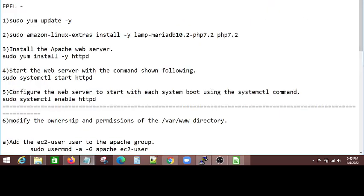Most of the times, whenever you are creating an EC2 instance, in the EC2 creation setup itself, you will select AMI, Amazon Machine Image. In that Amazon Machine Image, most of the times, in the user data section, you can give some commands and those commands will be executed after the EC2 instance has been created and it will be ready. So most of the times, in the user data, some of the initial setup will be done.